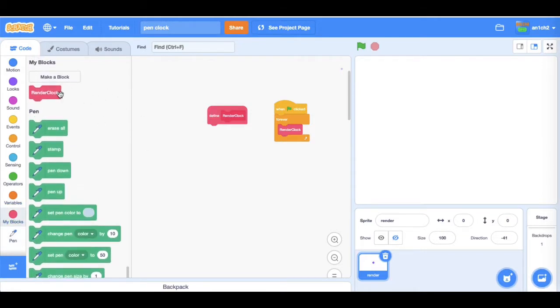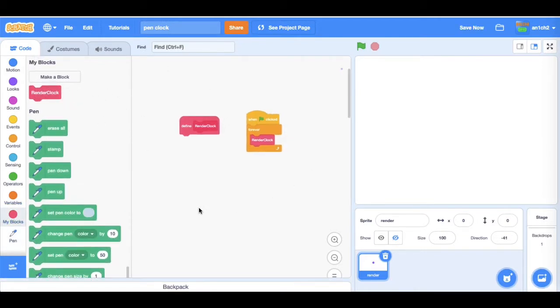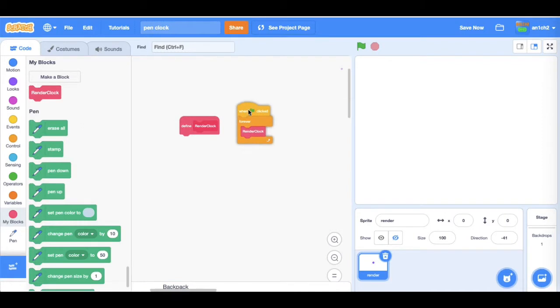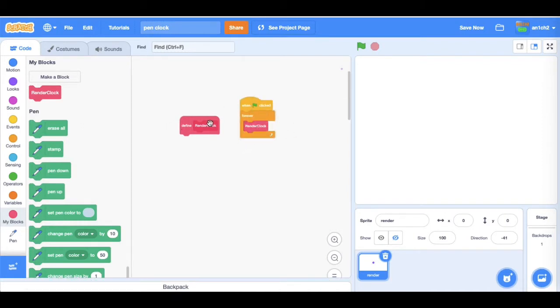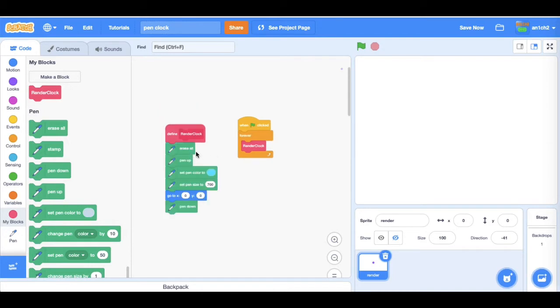Just make a block called render clock or whatever, and just do when flag clicked, forever render clock. And then do all of this color which we're going to do right now. So first of all just do erase all to erase all.